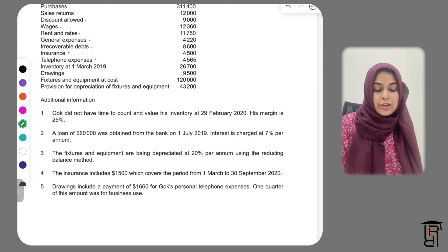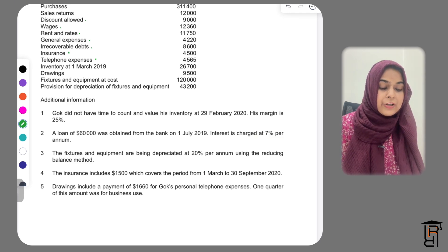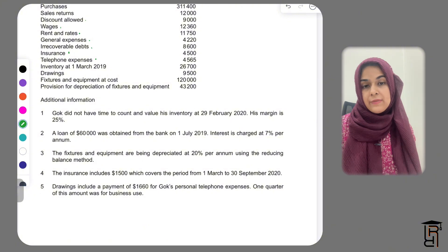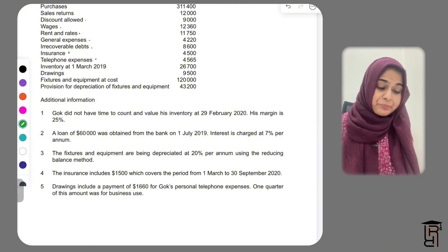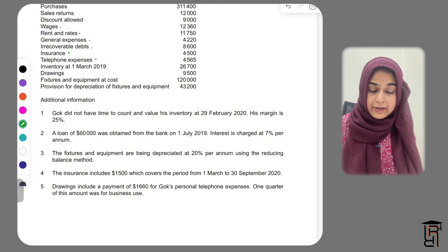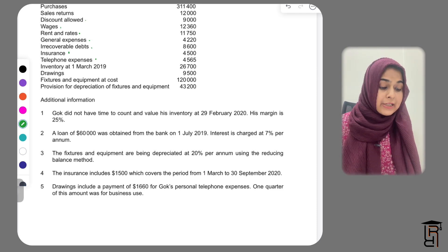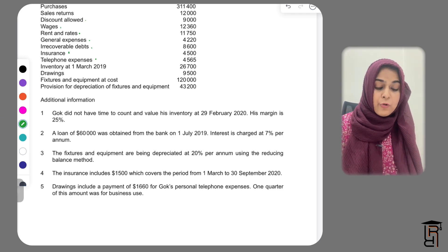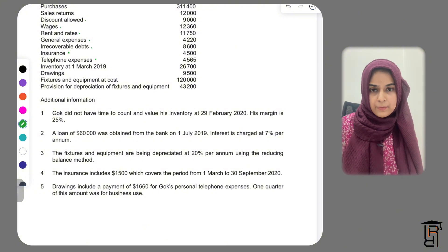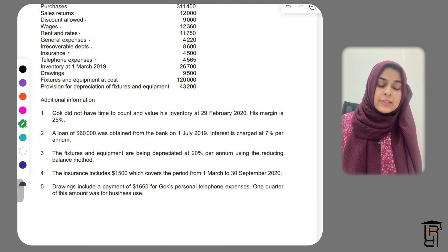In the additional information, it says Gawk did not have time to count and value his inventory on 29th February 2020. His margin is 25%. So they have told us the margin is 25% and they don't have a closing inventory count, so we have to use the margin to find closing inventory before we make the income statement.